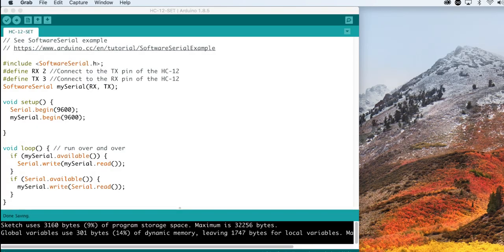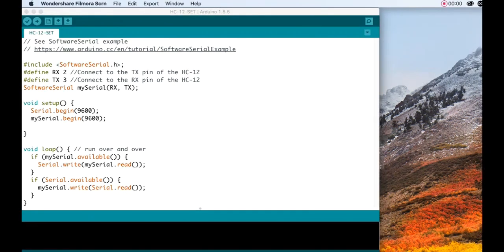There's going to be a link to this sketch in the description. Just copy it, or you can just simply write it down. Upload it to the Uno, and open up the terminal.